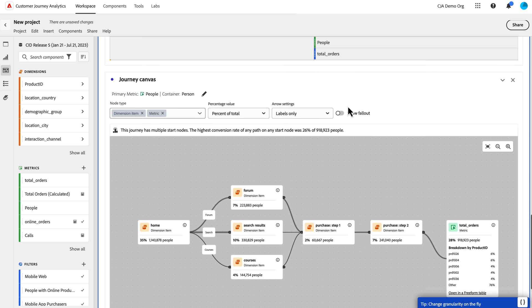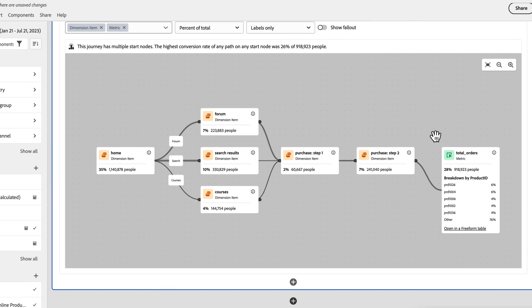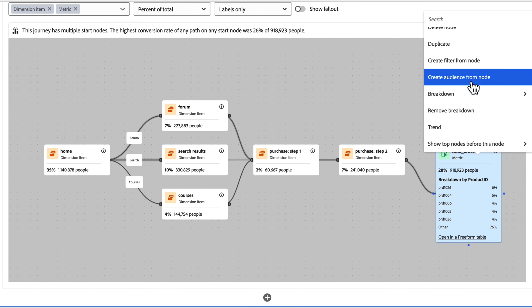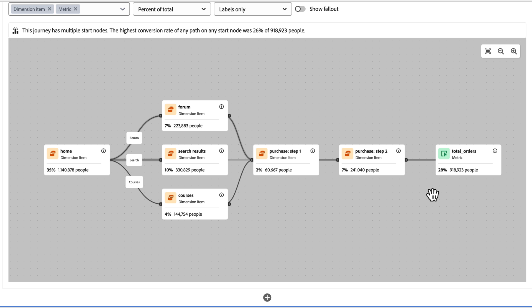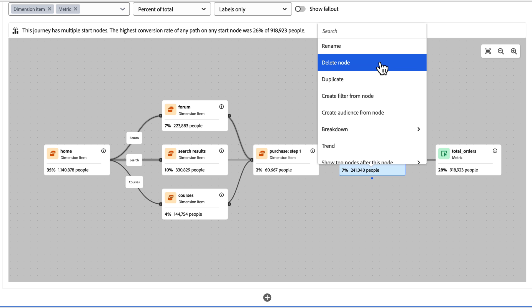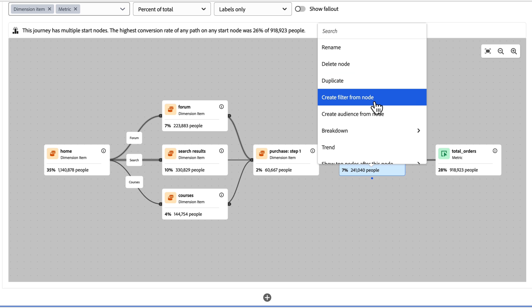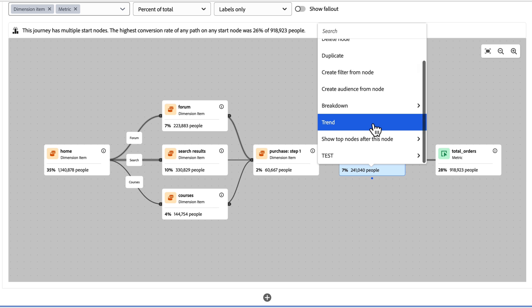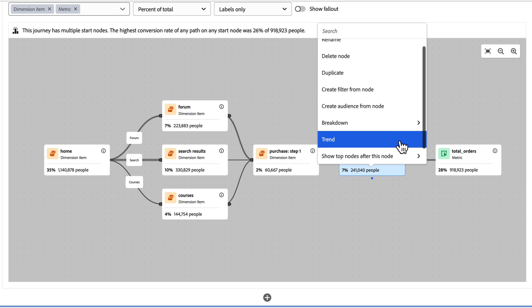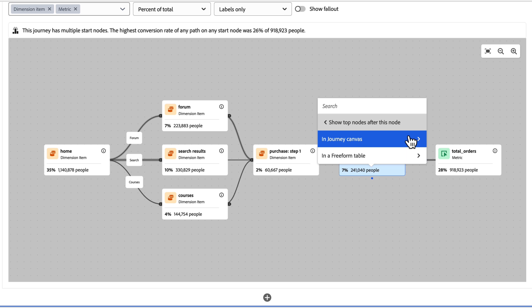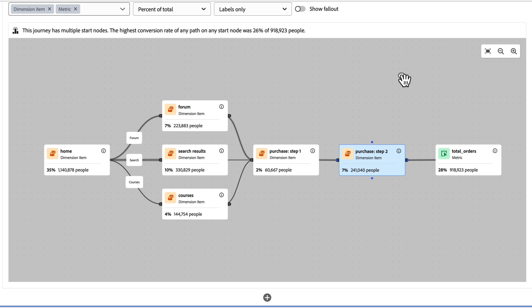If I come back to my journey, if I don't want this breakdown, I can right click on the node and I can remove the breakdown from it if I want. So I can just restore it back to its previous settings. Now there's a lot of other right click actions in here you can see. I can rename any of these nodes. I can delete, duplicate. I can create a filter to this particular step. I can create an audience. I can break it down. Trends. I can do top nodes after this nodes. I can click on that and it'll break out what happens after this one in particular. So I can do it here directly in the journey canvas or I can do it in a freeform table here. So lots of options here.